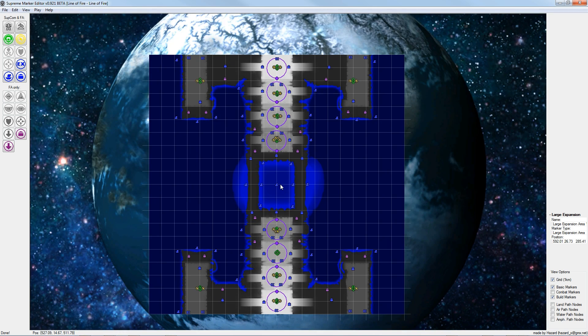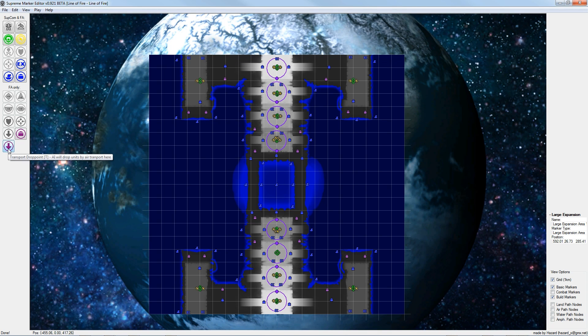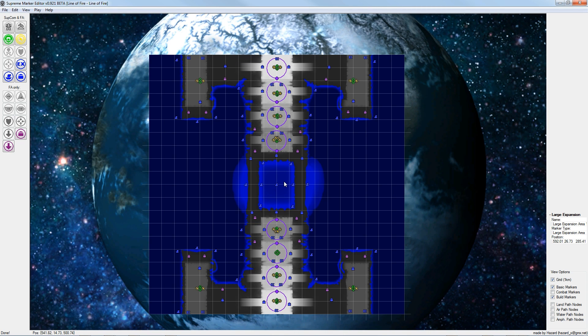In the next step we will place so-called transport drop points. The shortcut is T. In these areas the AI will try to drop enemy units and attack the player from the back side.